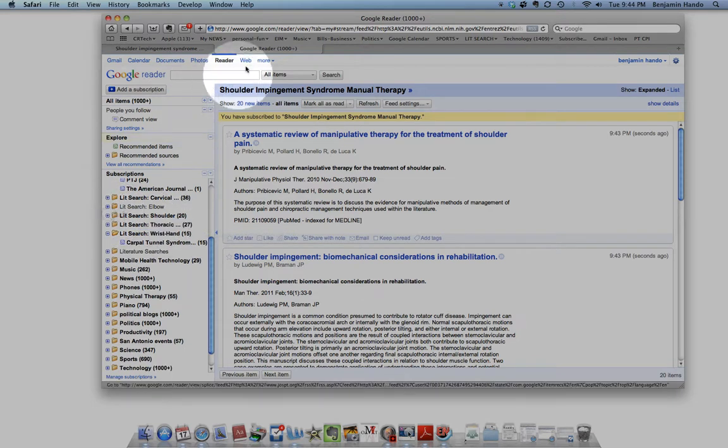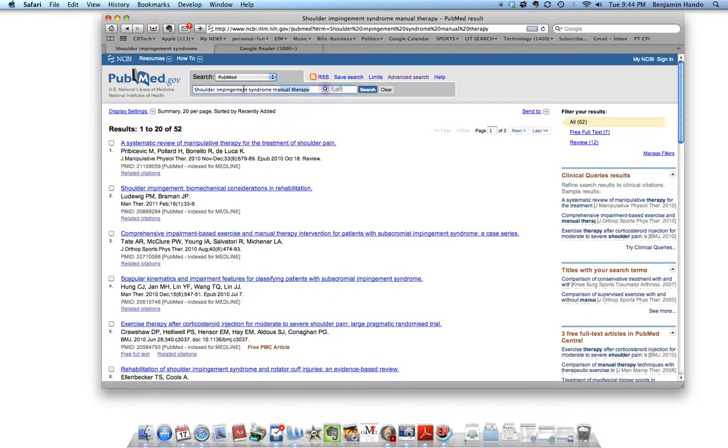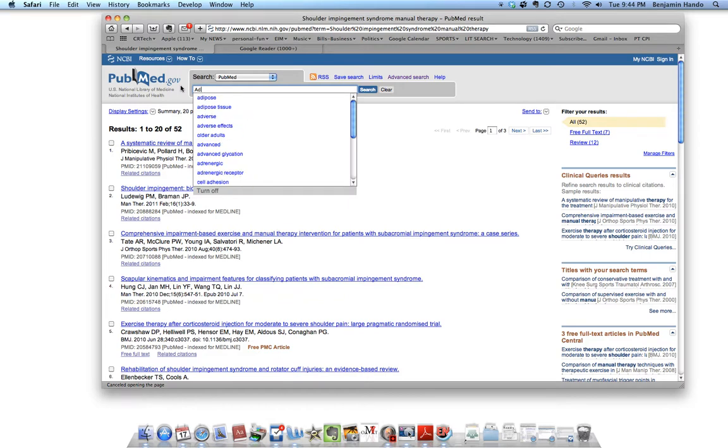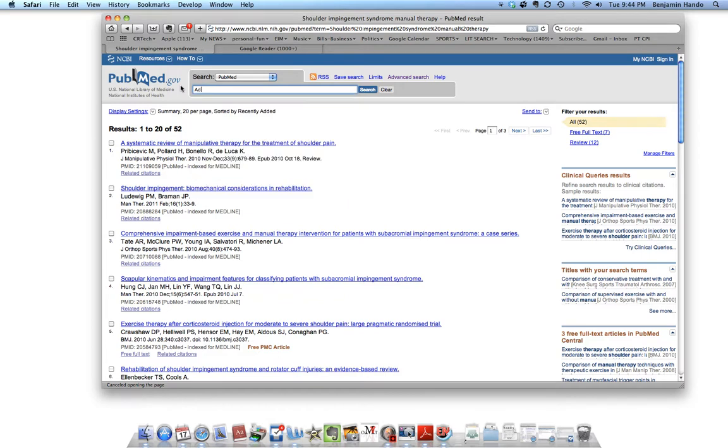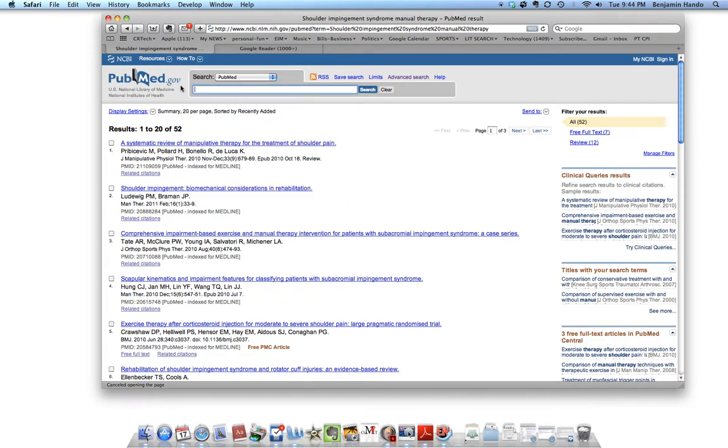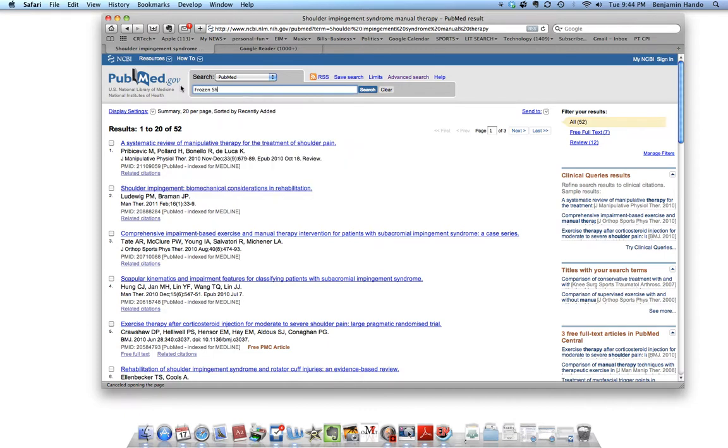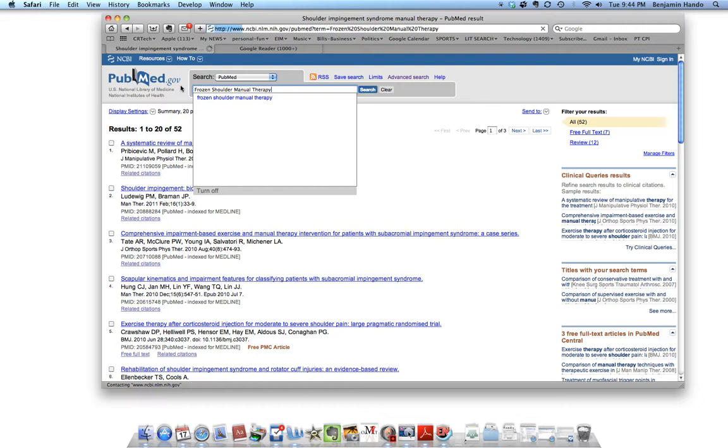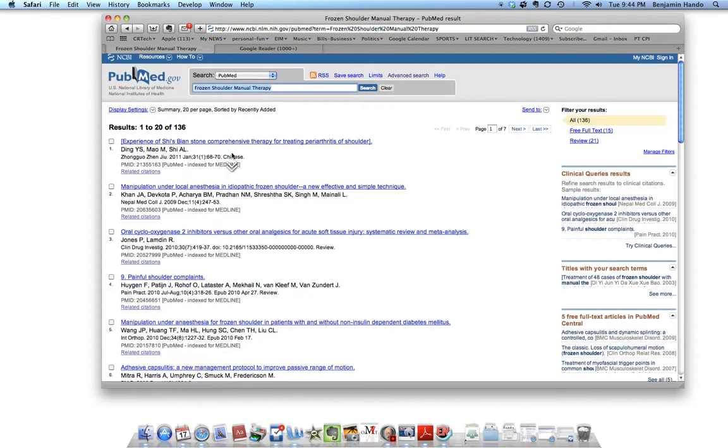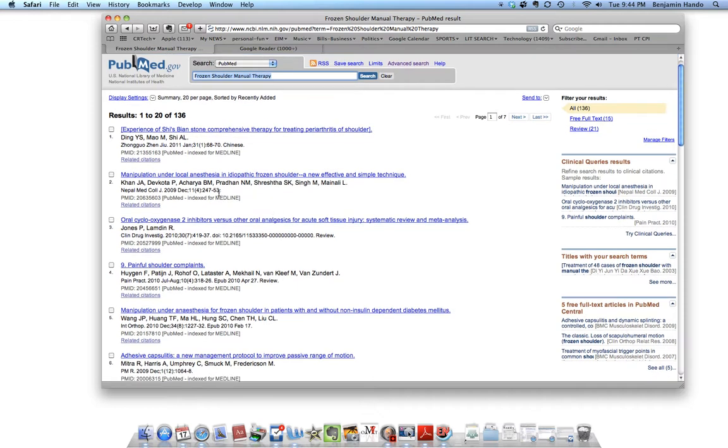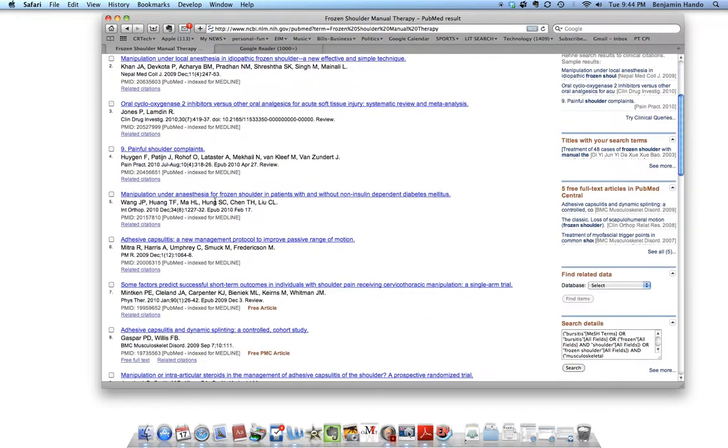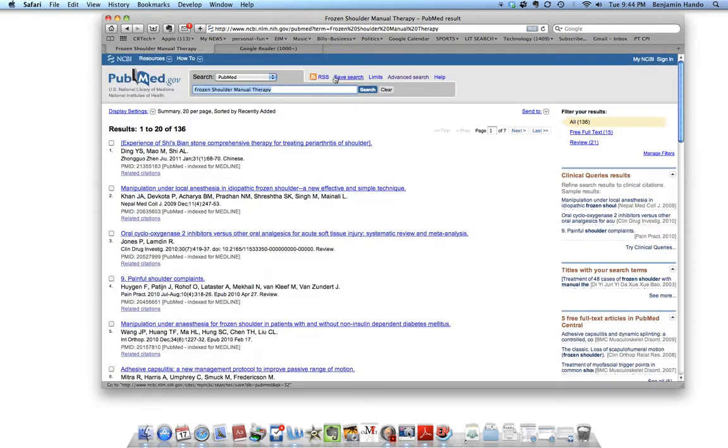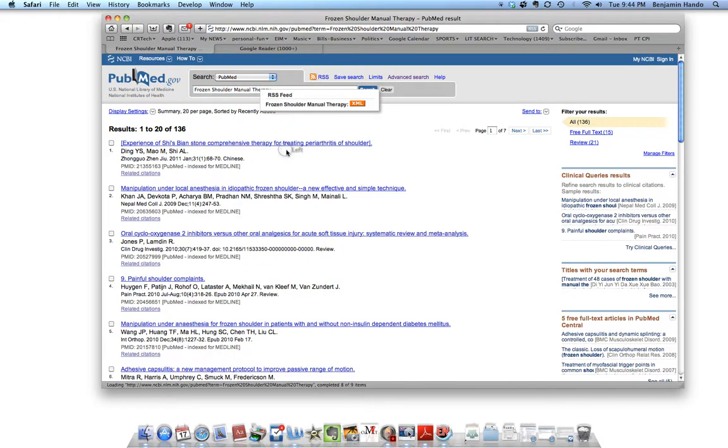Obviously, if we wanted to do another Lit Search here, we could do Adhesive. Actually, probably better, more inclusive one would be Frozen Shoulder Manual Therapy. So this looks like a good search. Let's create RSS feed again. Number of items, 20. Create RSS.